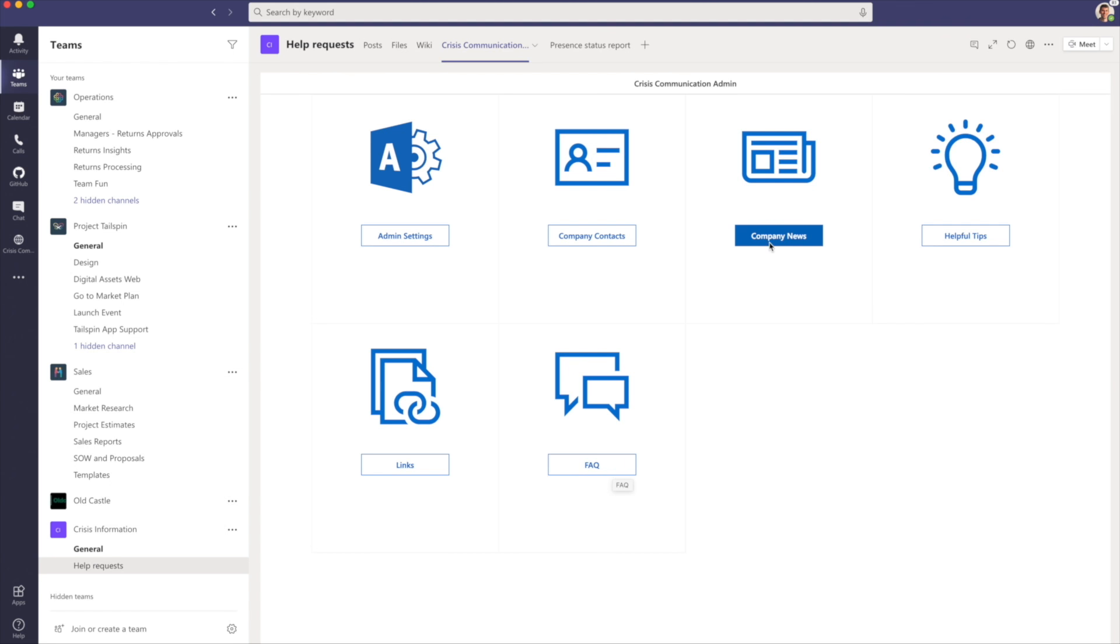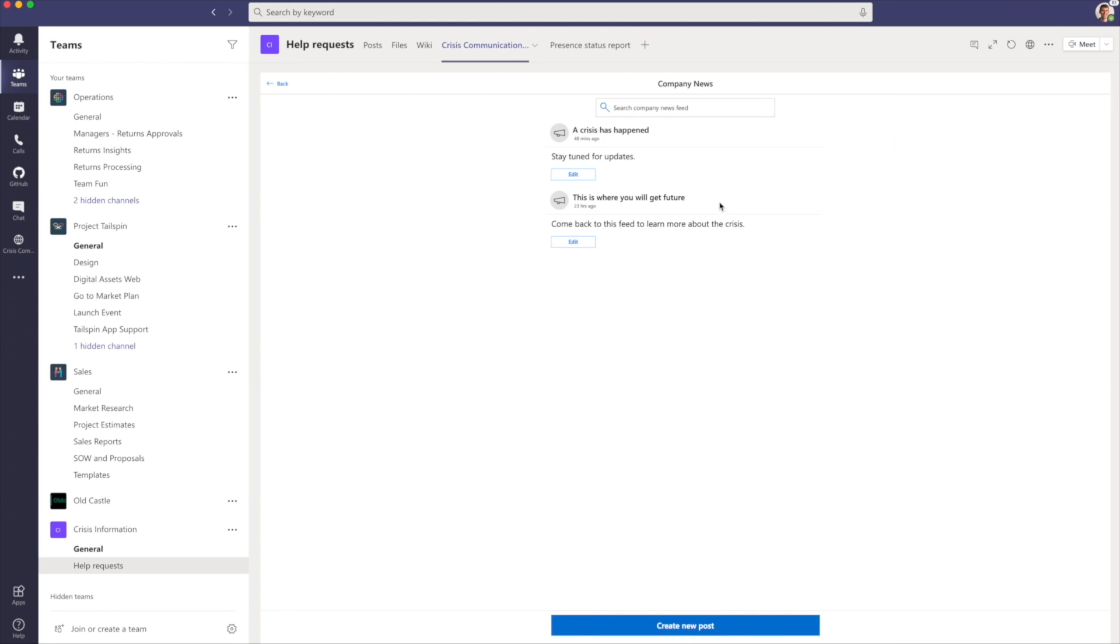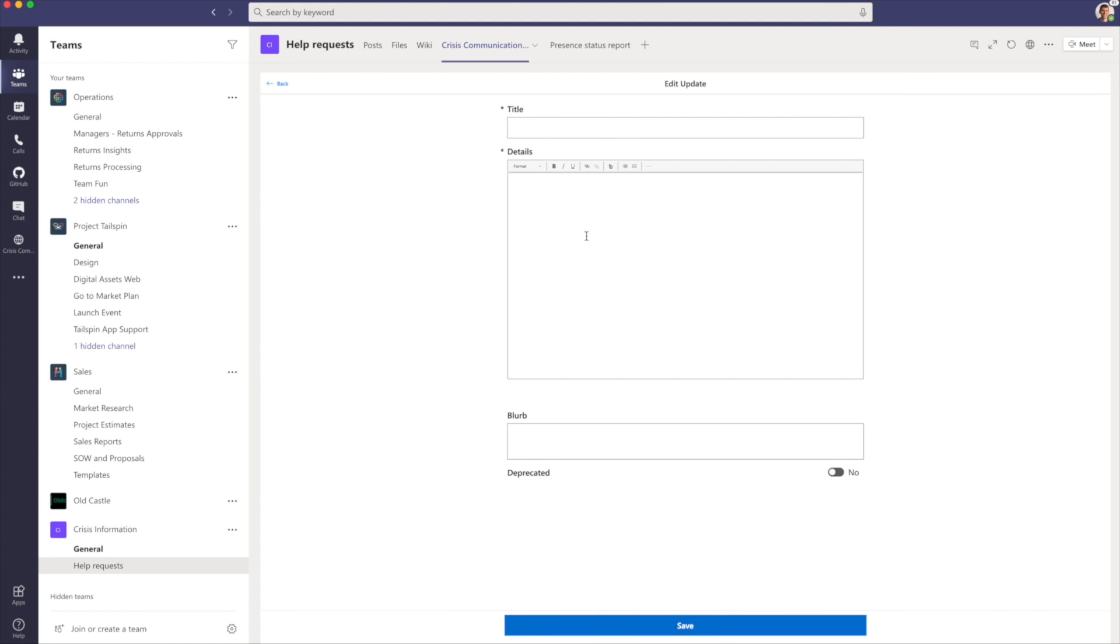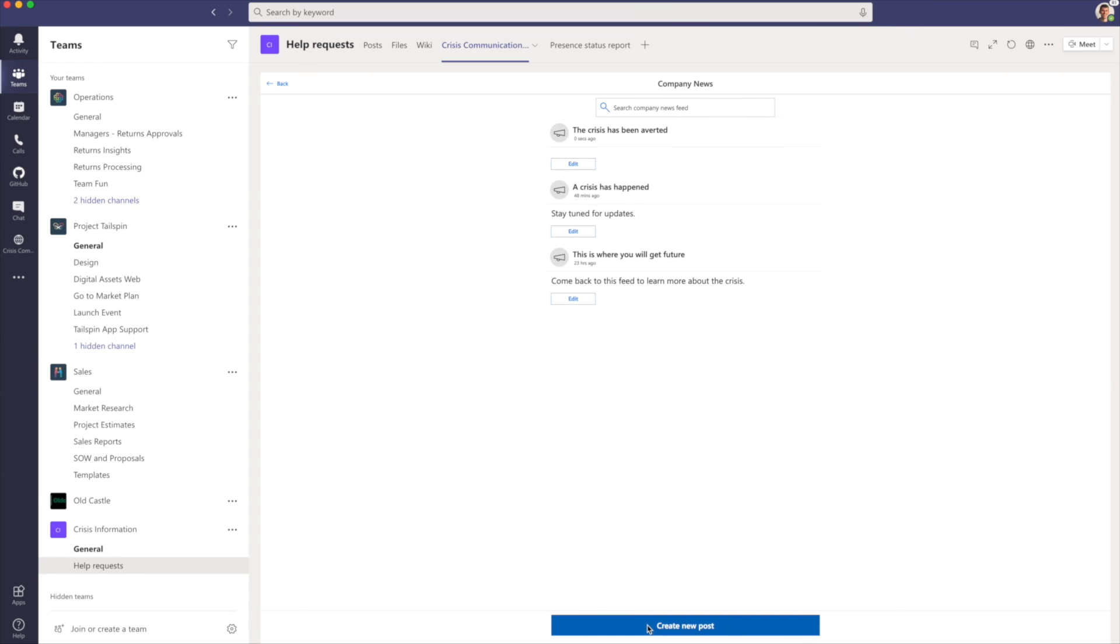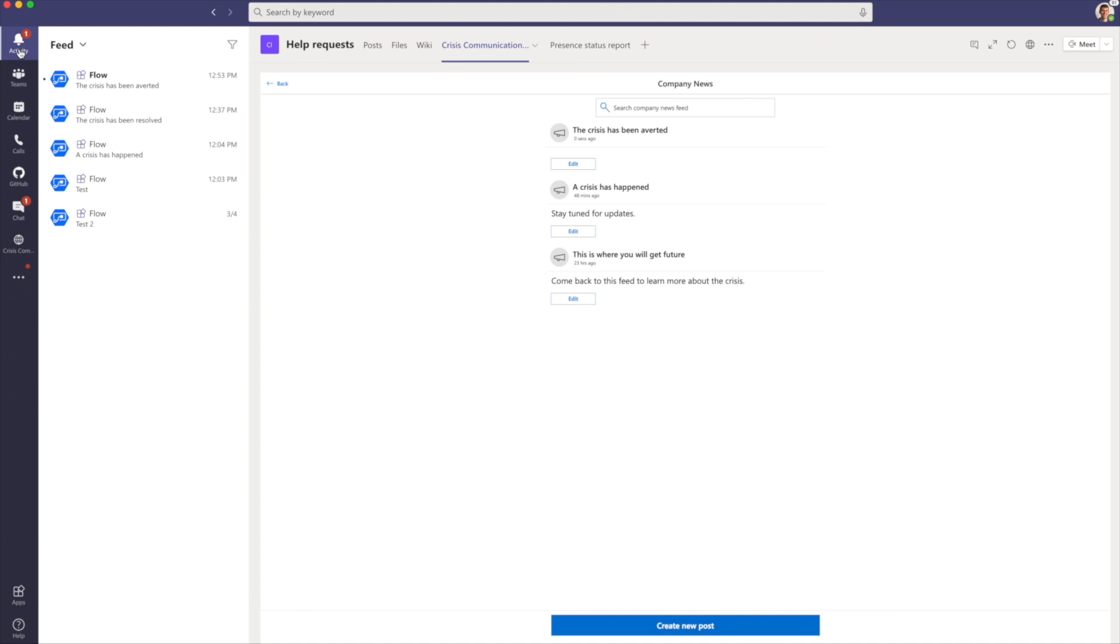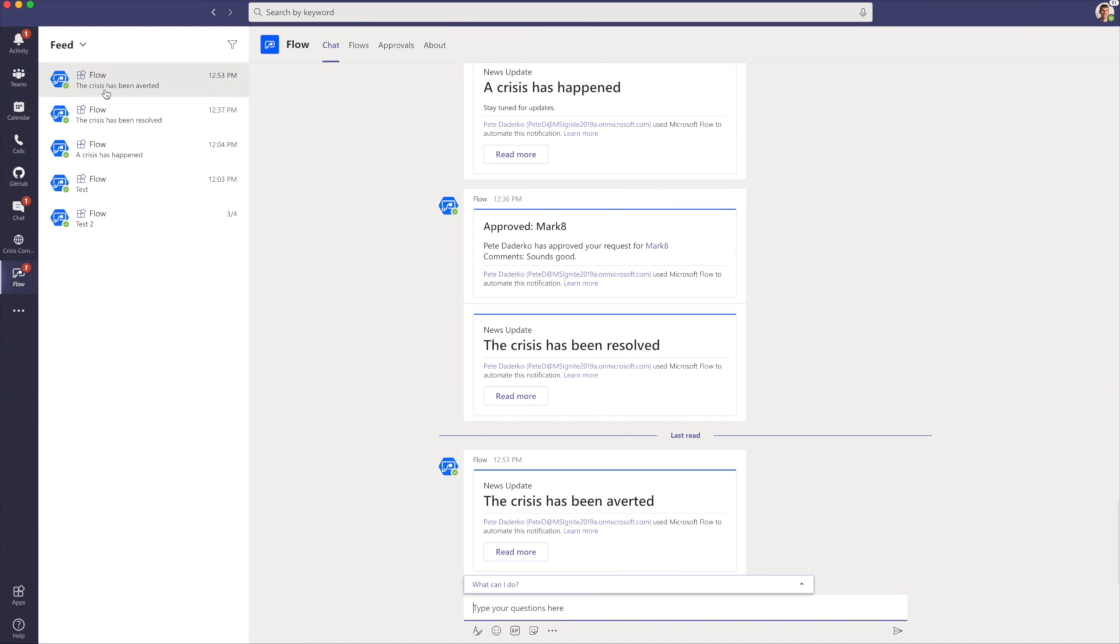For example, if we want to let the company know that the crisis has been averted, we can type up that information and click Save. This will put the content within the end user application and also send push notifications to all of your users. As you can see, I now have this notification from Flow that the crisis has been averted.